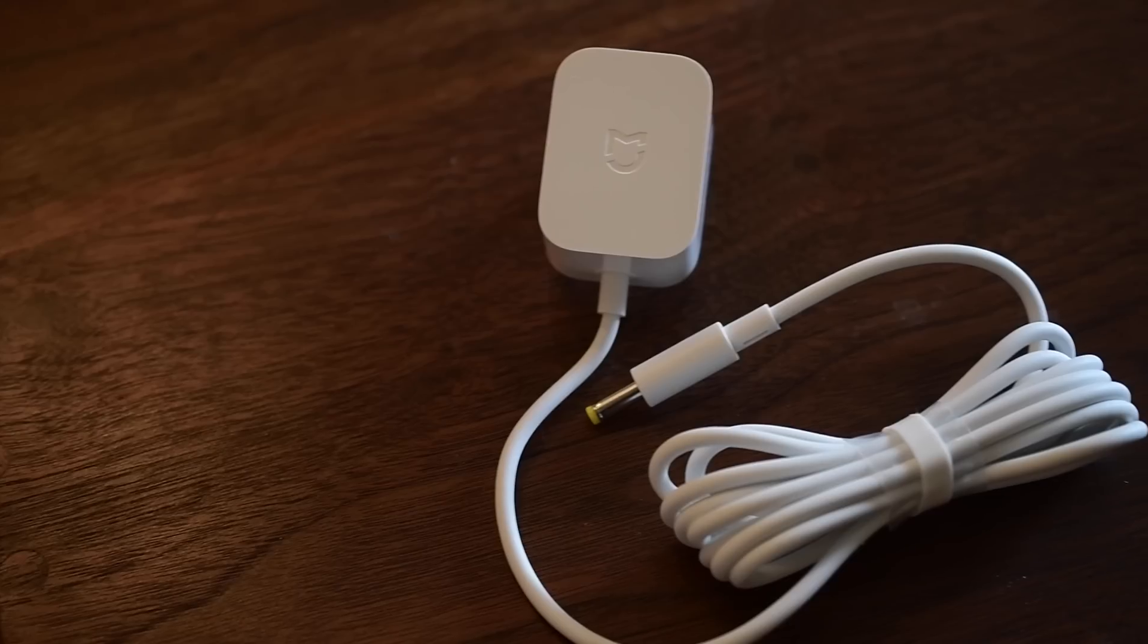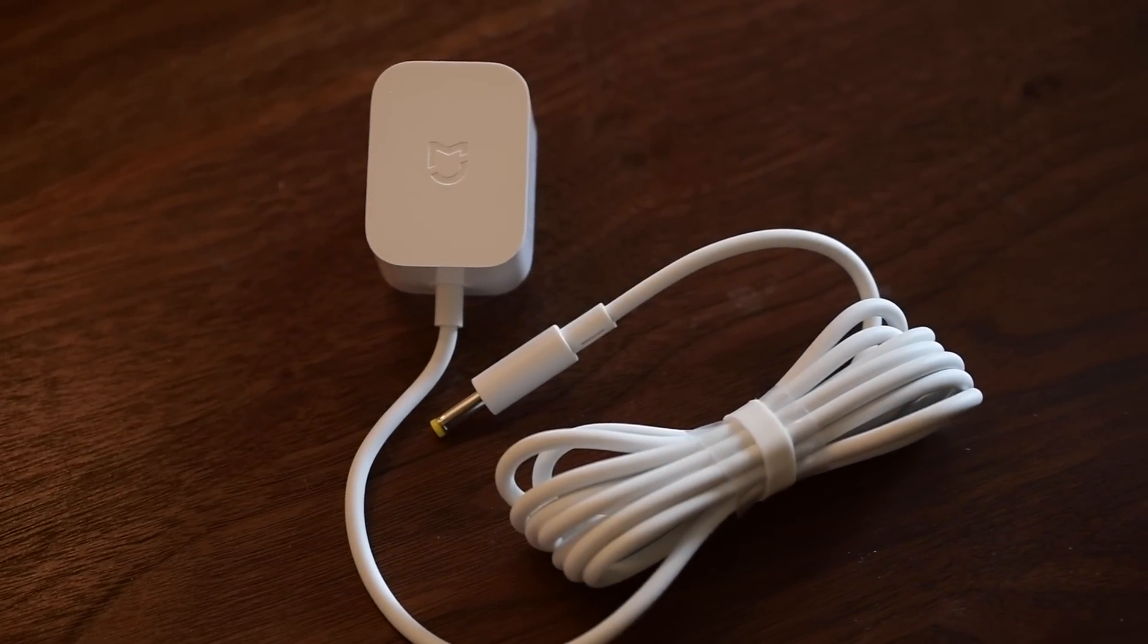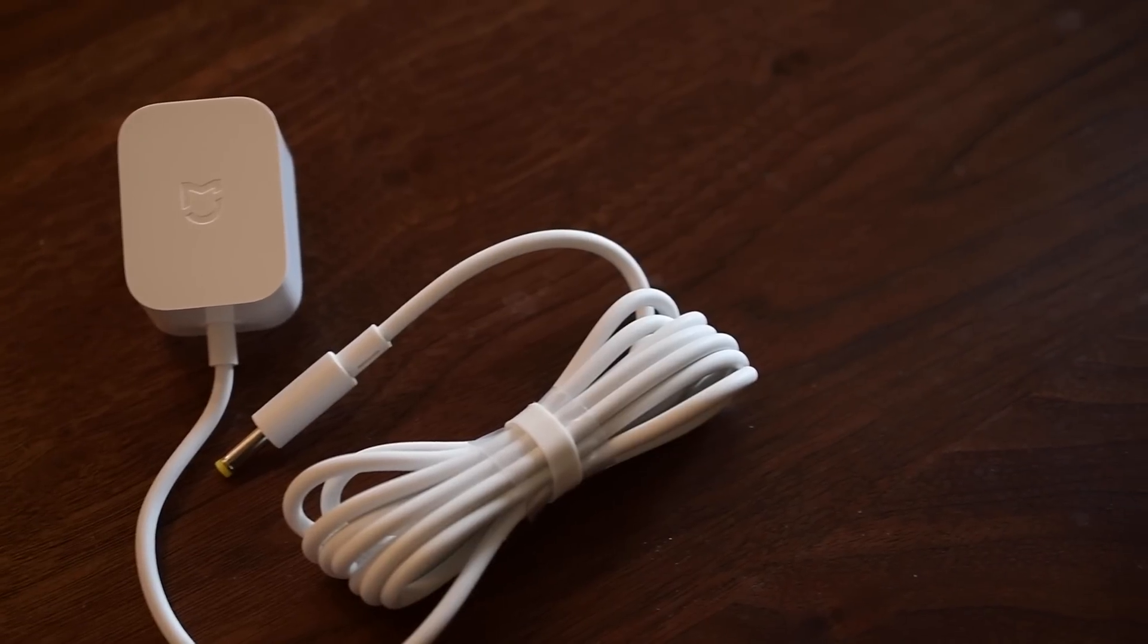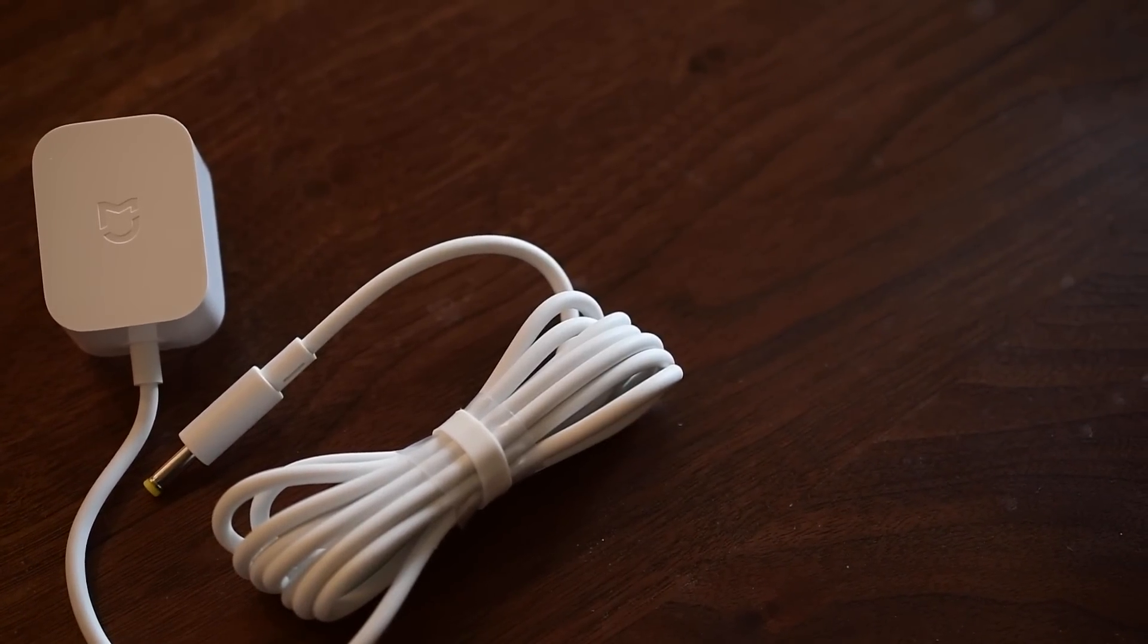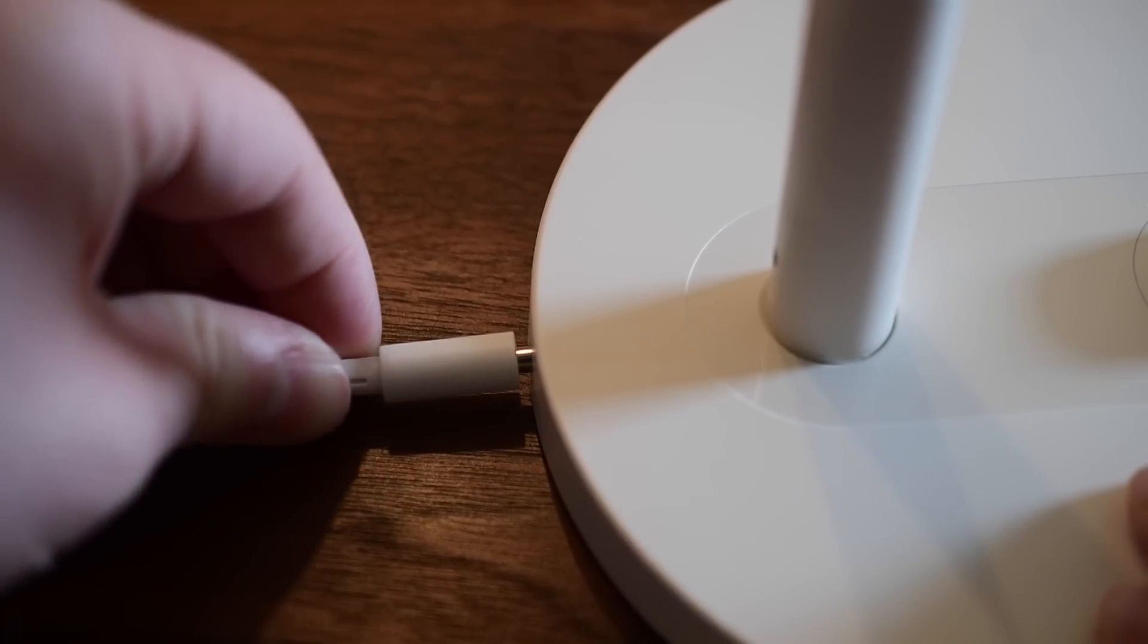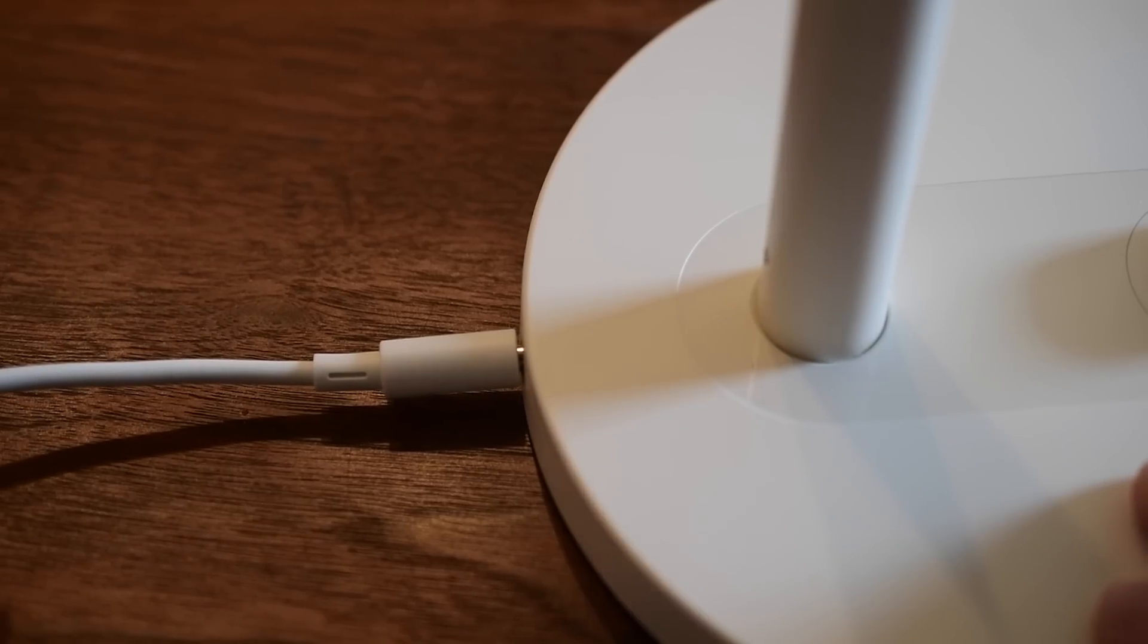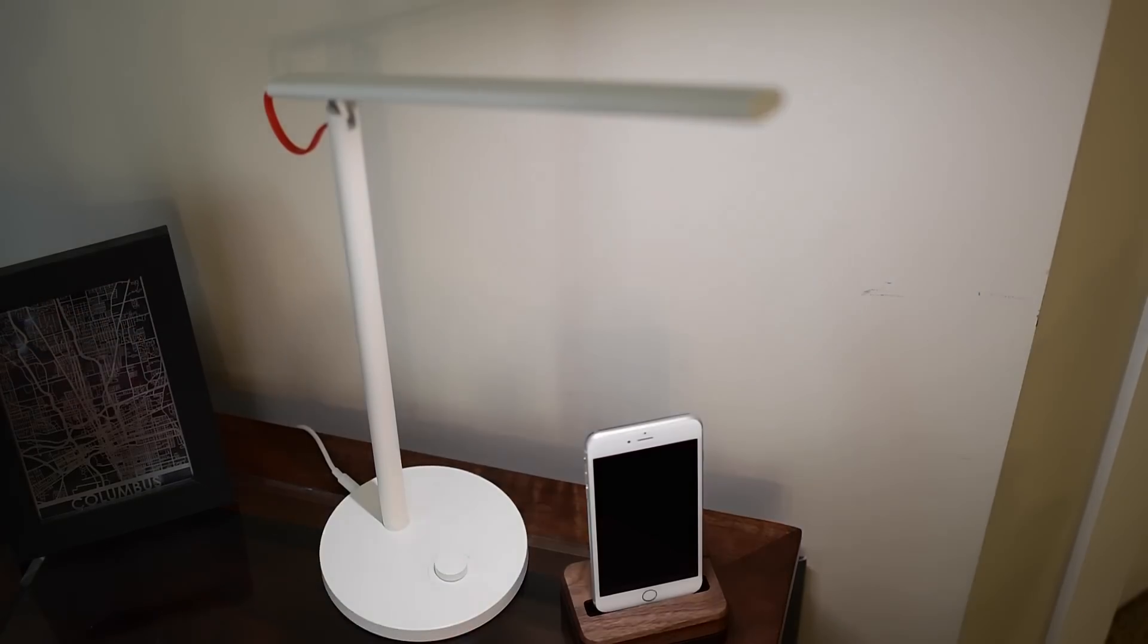It even comes with a custom branded power adapter, not some just aftermarket black one they throw in the box. It is a very small, discreet, and Xiaomi-branded power adapter. It is white, it matches everything, it doesn't look off or an afterthought, it was really thought out.